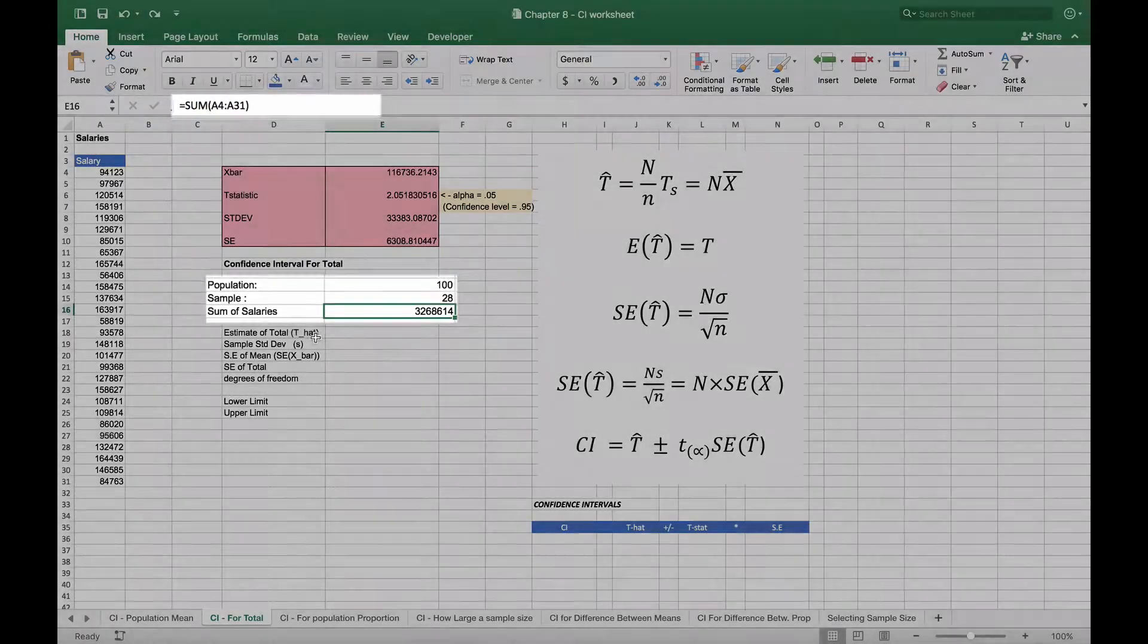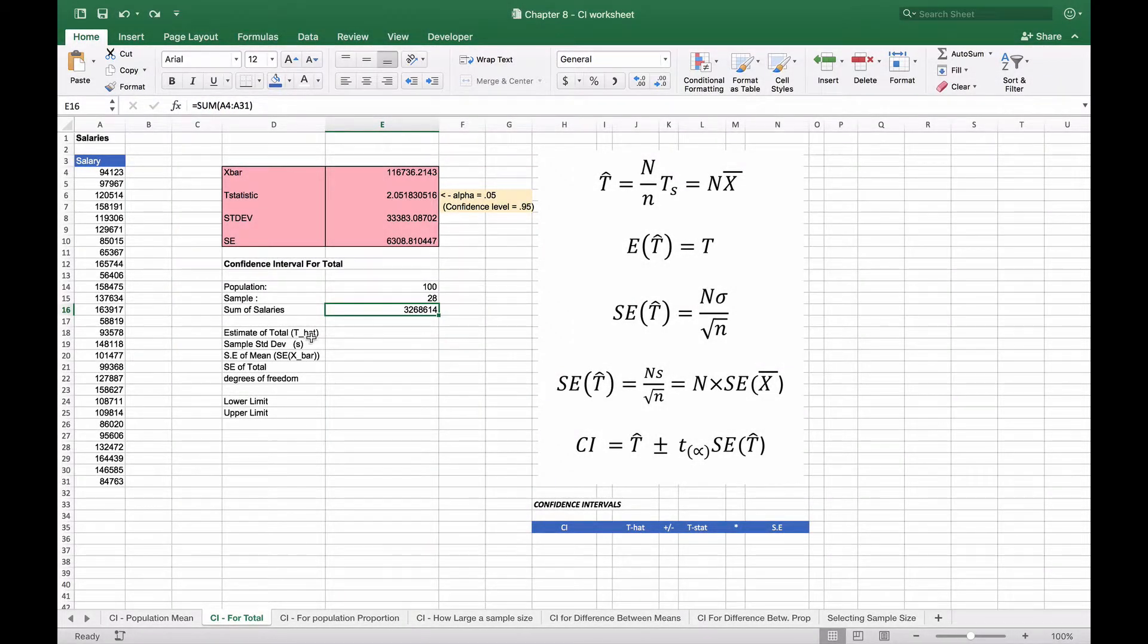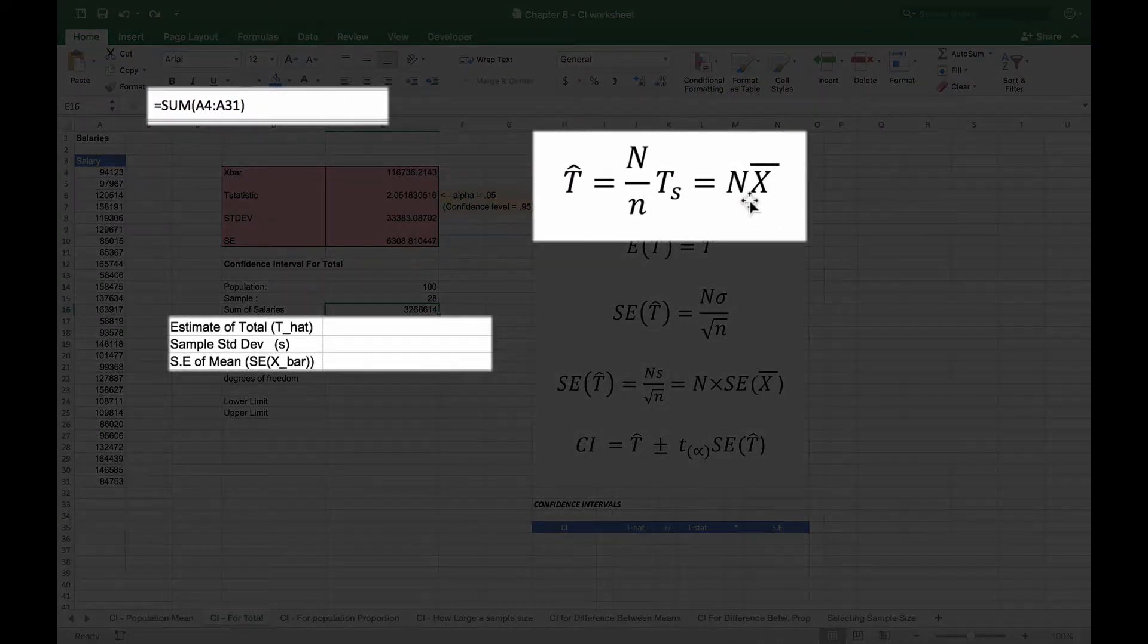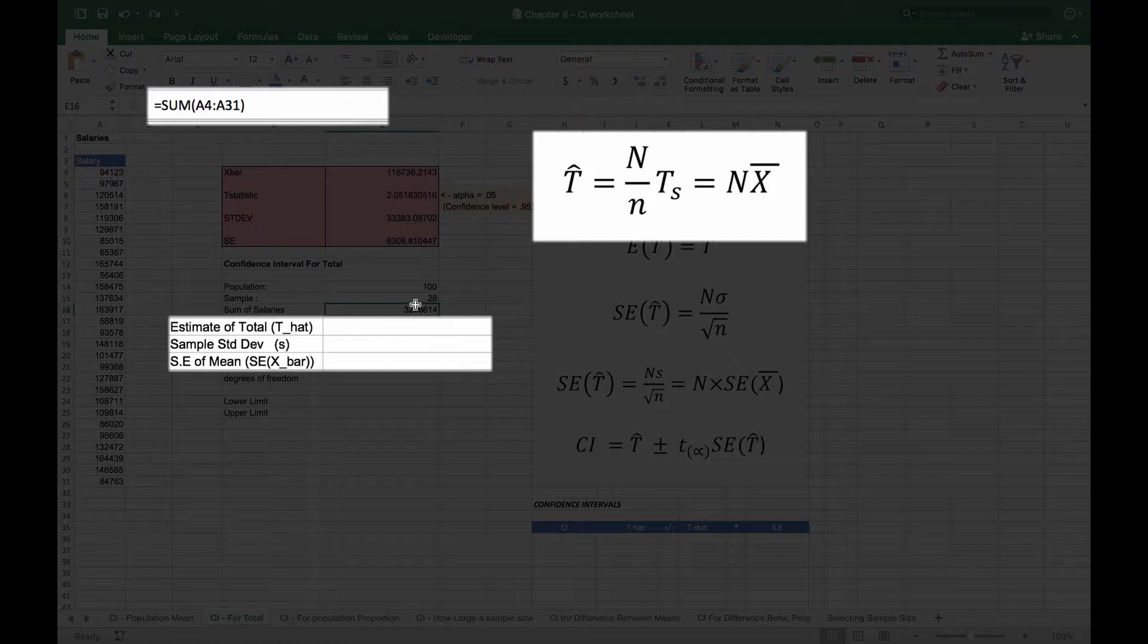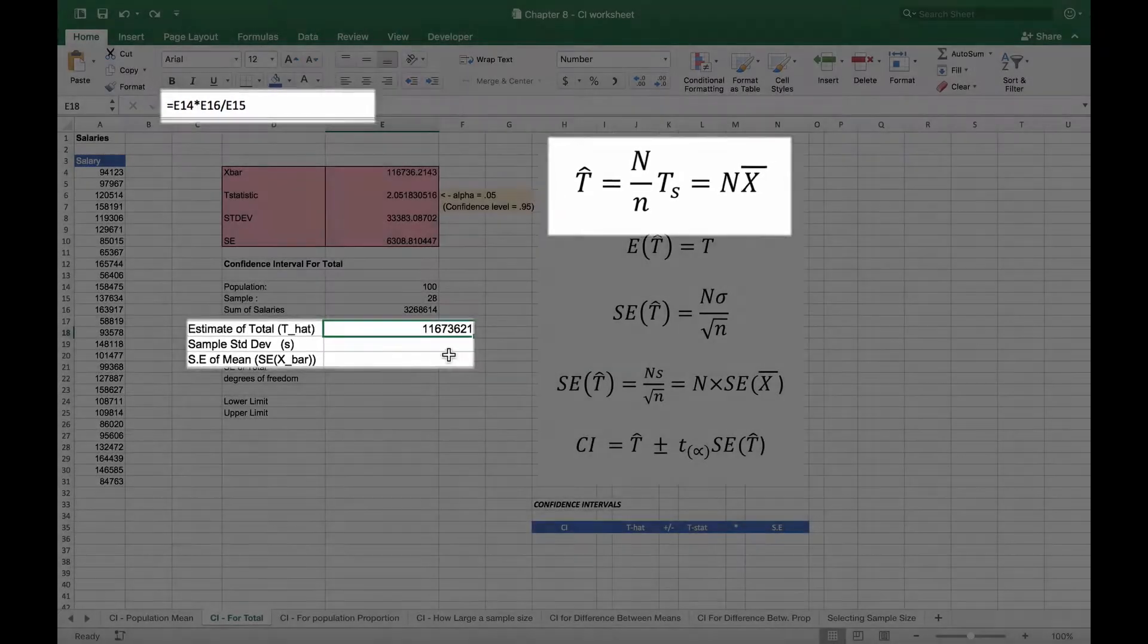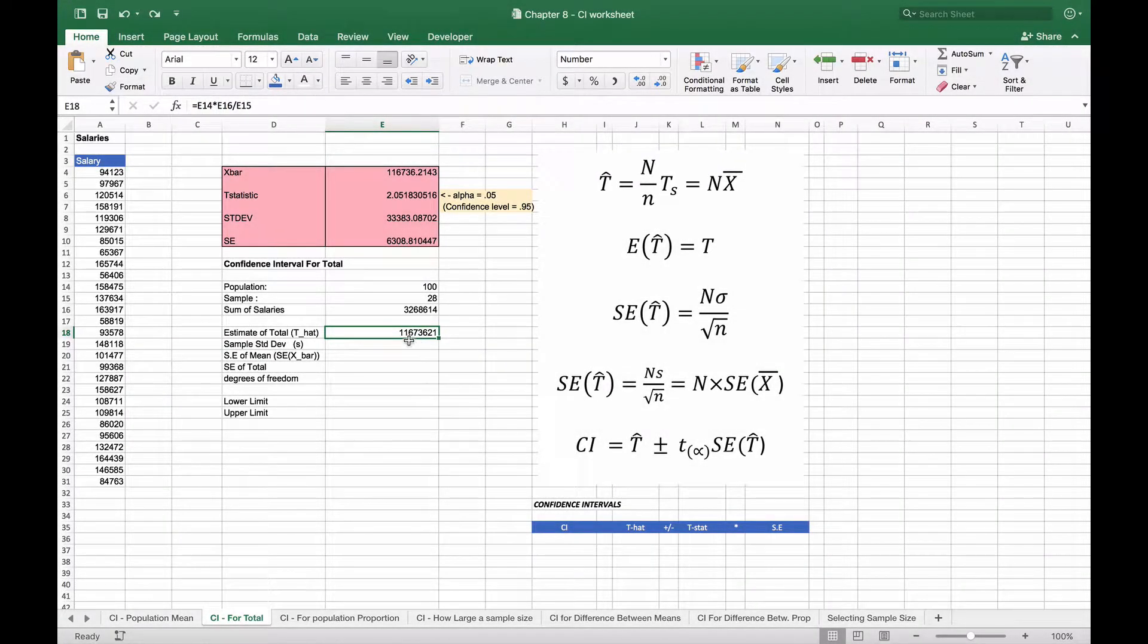We're going to create an estimate of the total which we call t-hat, and that's given by this: we're going to take the total number in our population and multiply it by the average salary, which was this 116,000. When we do that, we end up with 11.6 million.